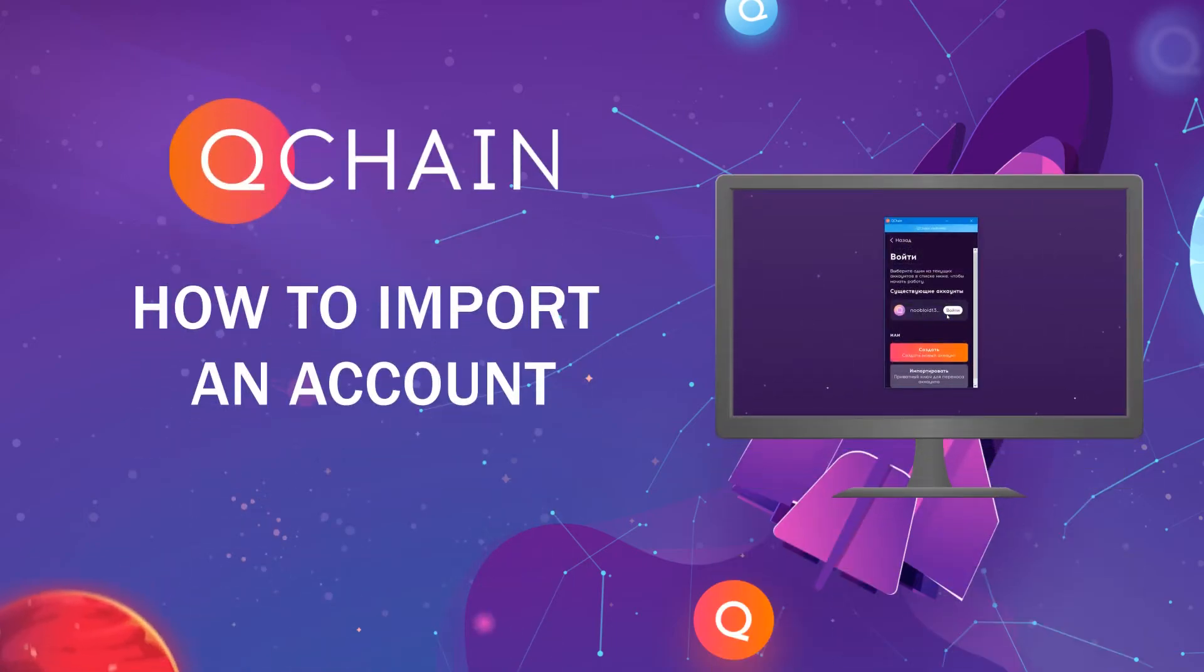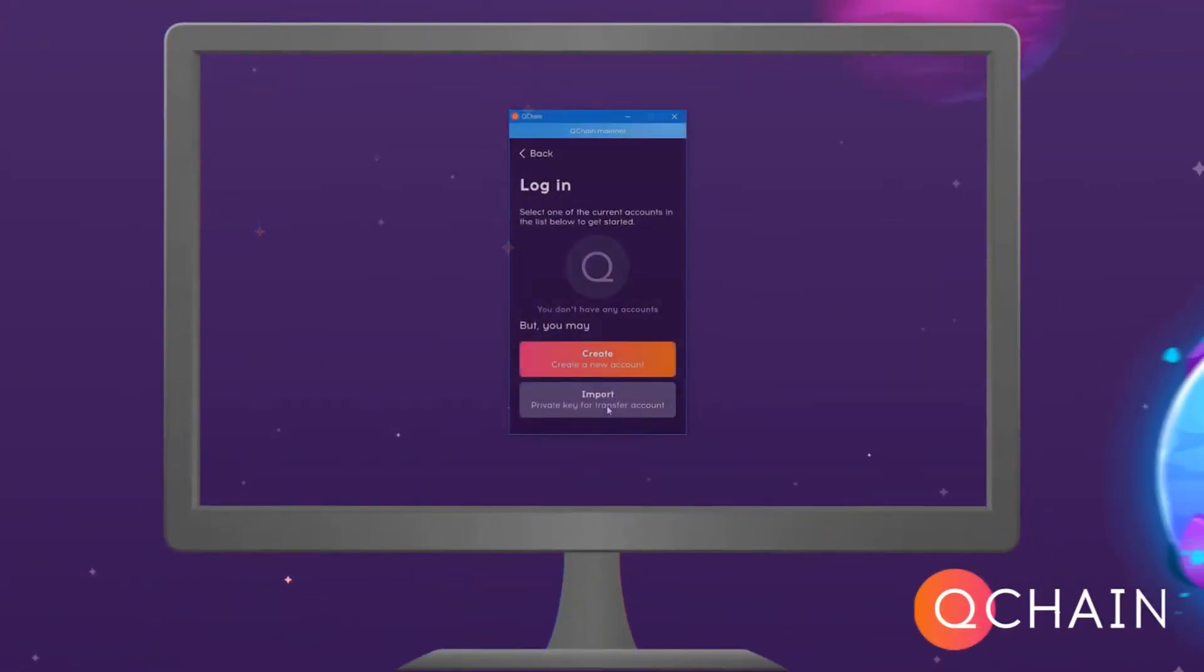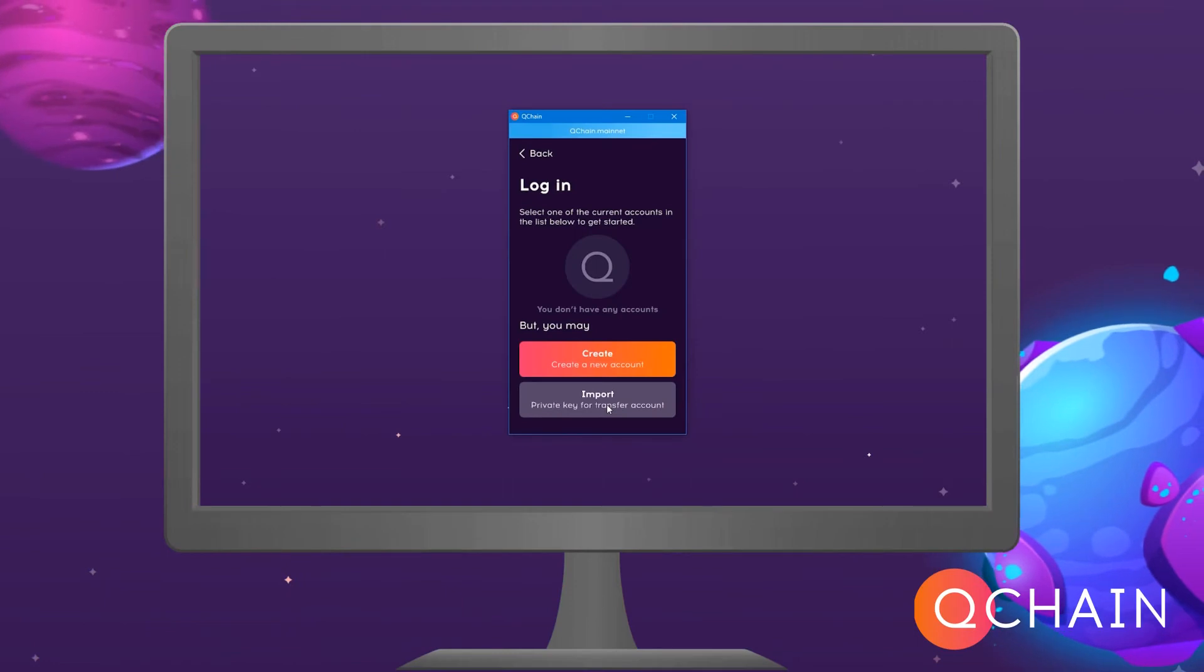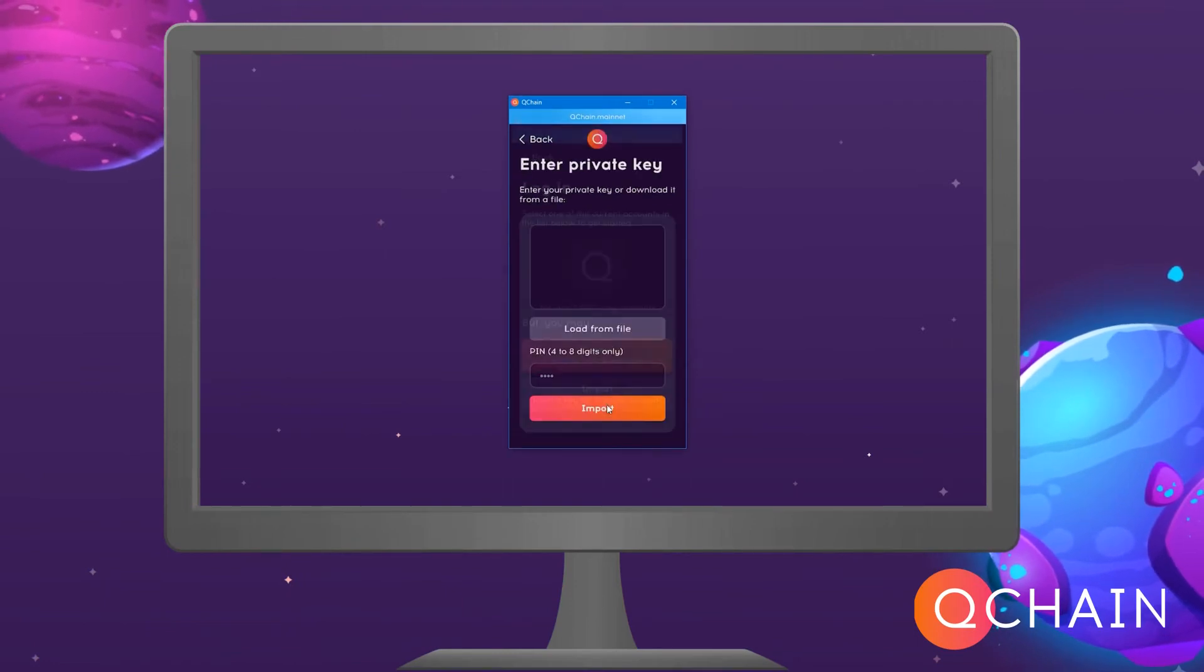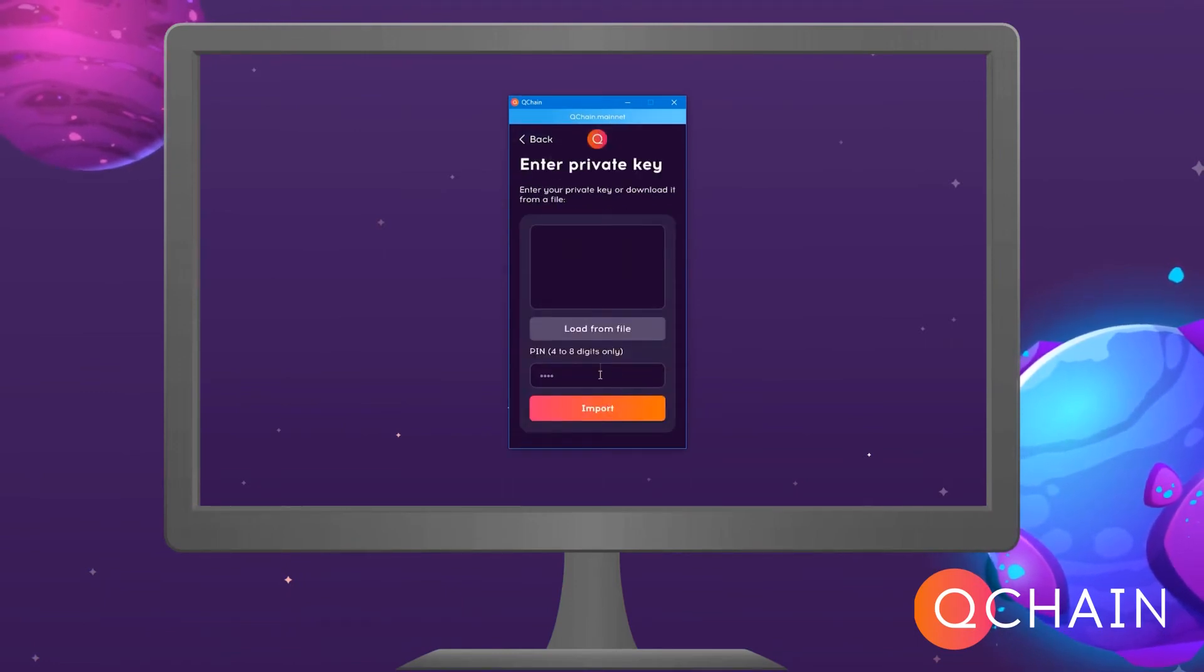How to import an account. Log in to the Keynode app by clicking Login, then click the Import private key to transfer account button.